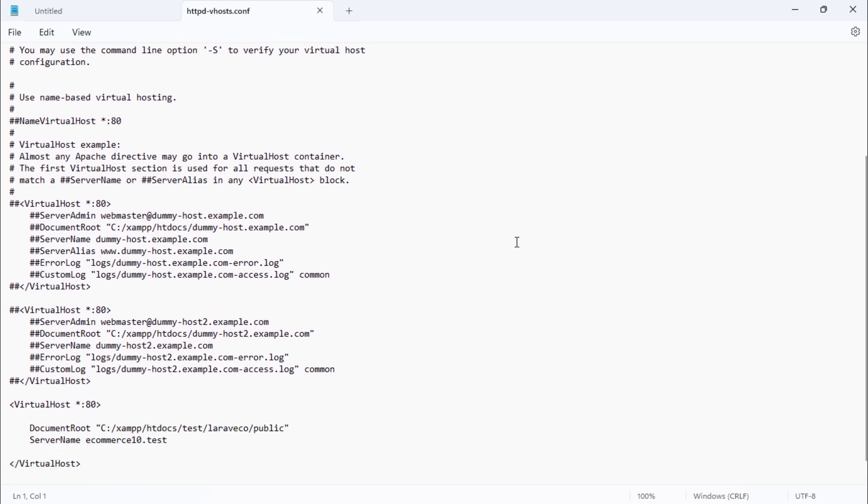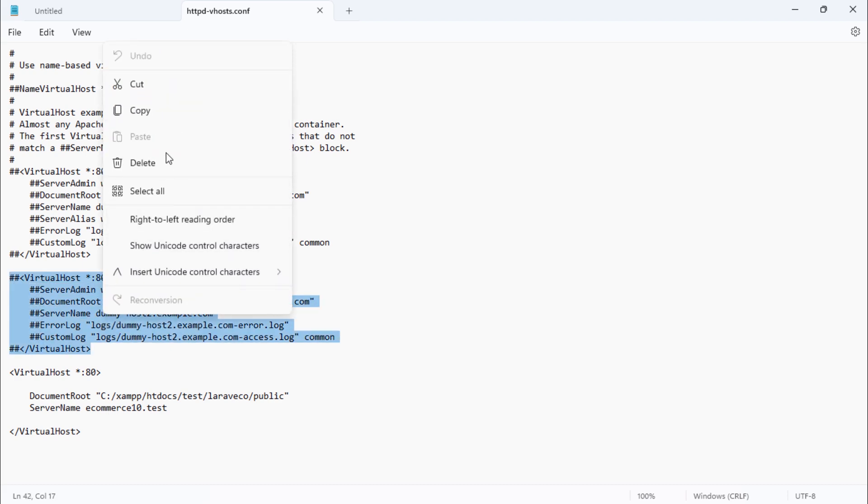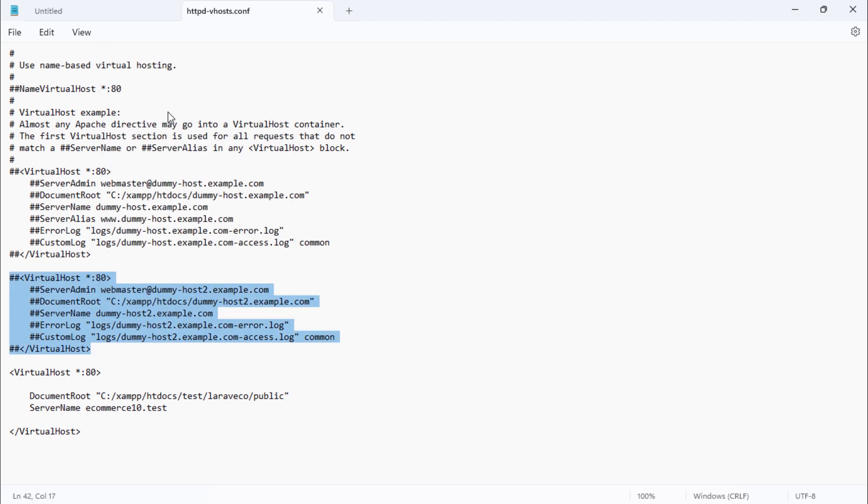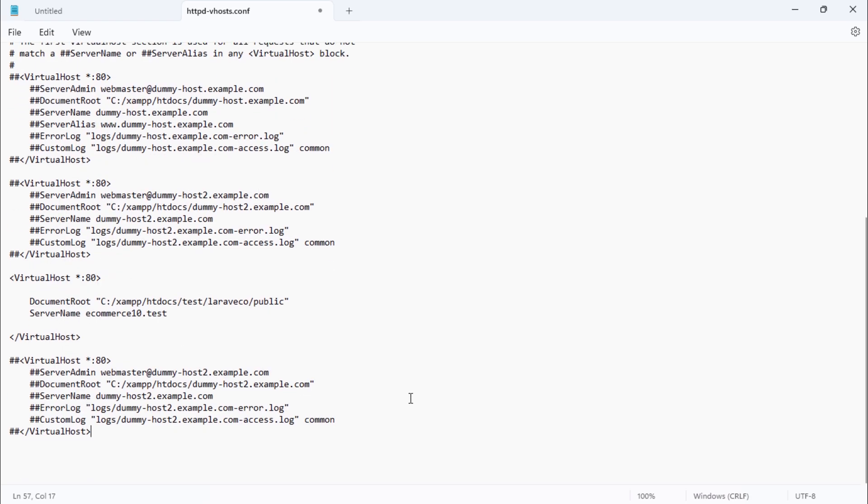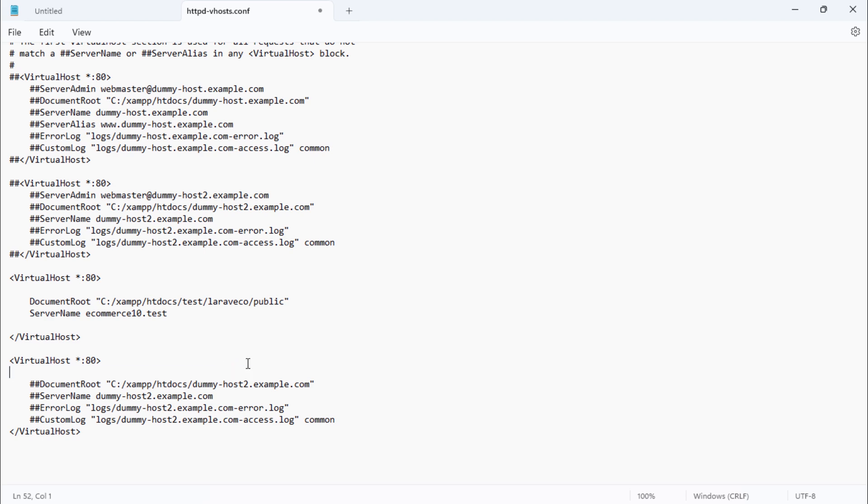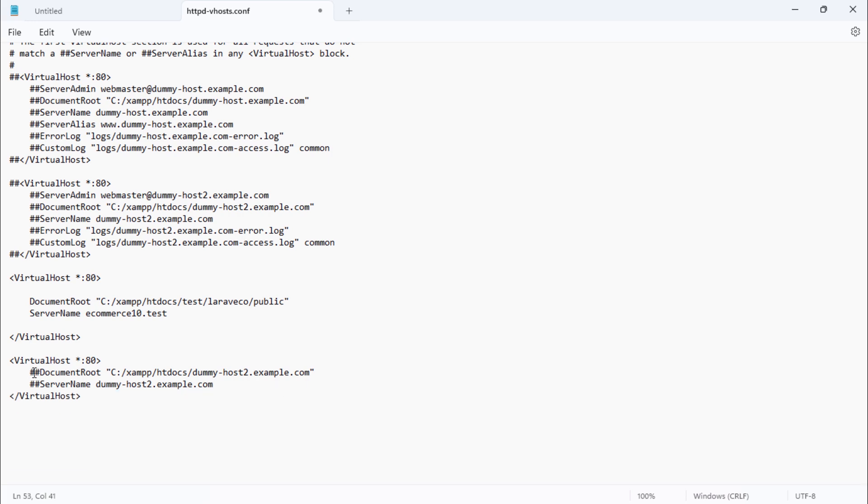We are going to add a new virtual host for our project. Remove these hash symbols. We are going to use only these two lines. We have to change this path to our Laravel project path.